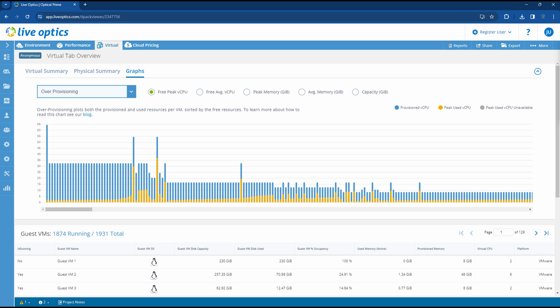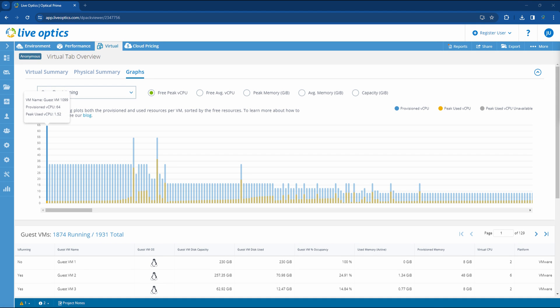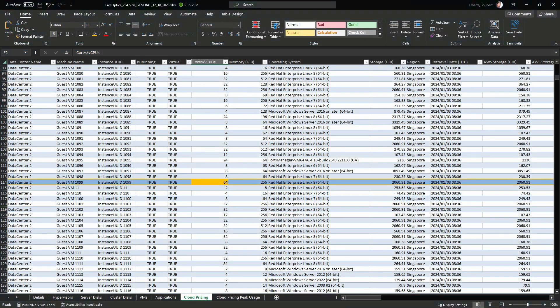Let's take a look at the VM with the most provisioned resources. This is guest VM 1099 with 64 provisioned vCPUs, but has only utilized 1.52 vCPUs at peak. Going back to the Excel report, we can locate guest VM 1099 and see the provisioned vCPUs.